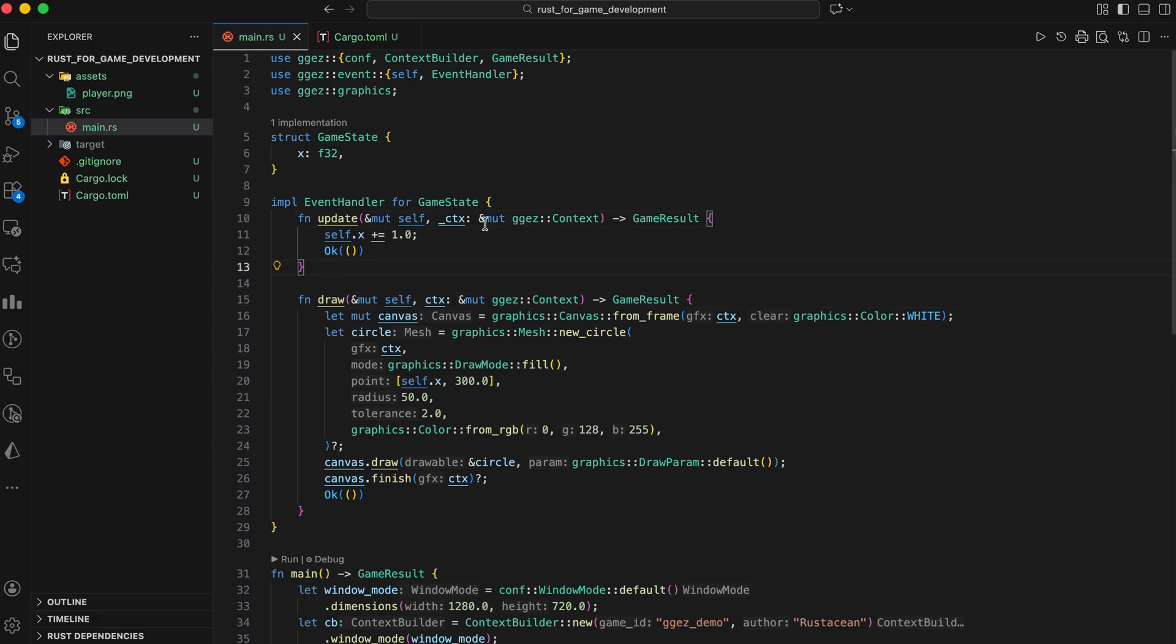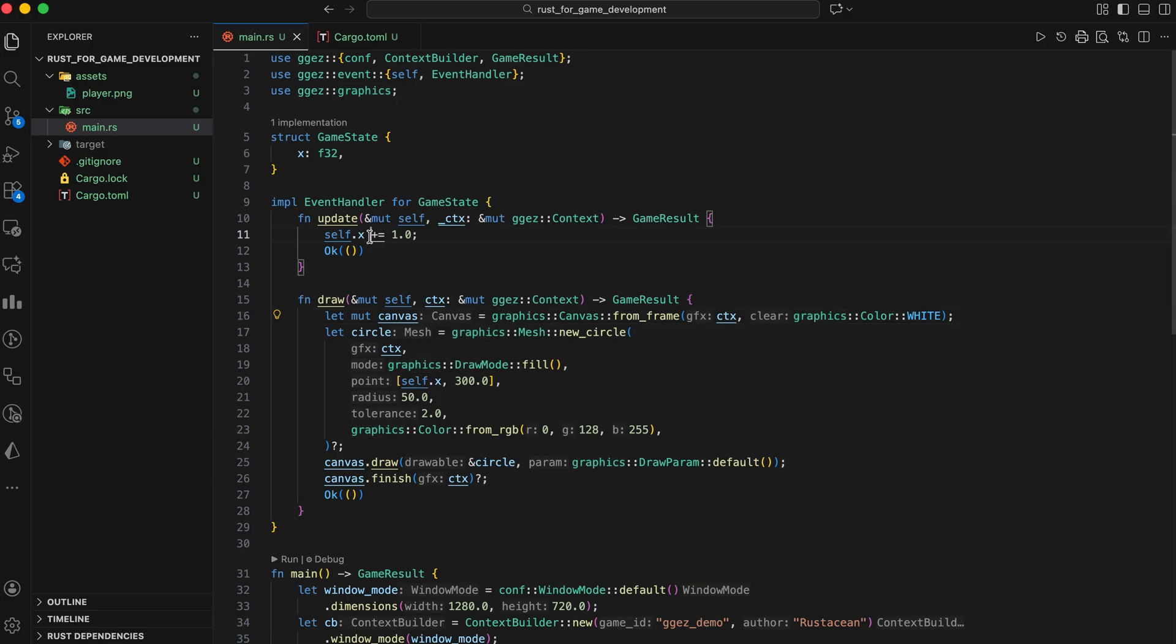Update runs every frame. This is where your game logic goes, physics, movement, AI, collisions. Draw is where we render everything to the screen. Every frame, our circle moves 1 pixel to the right. That's it. You have a basic animation loop in Rust.